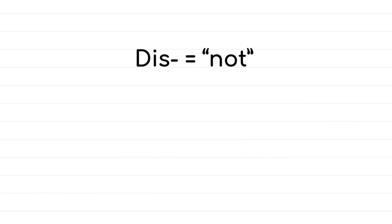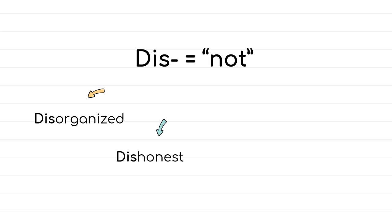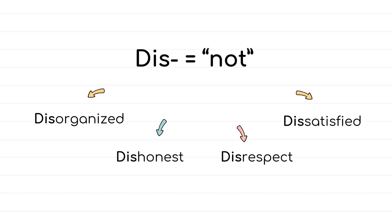The last prefix here is dis, and it comes with words such as disorganized, which means badly planned or messy, dishonest, misleading or cheating, disrespect, lack of respect, and dissatisfied, which means not pleased.